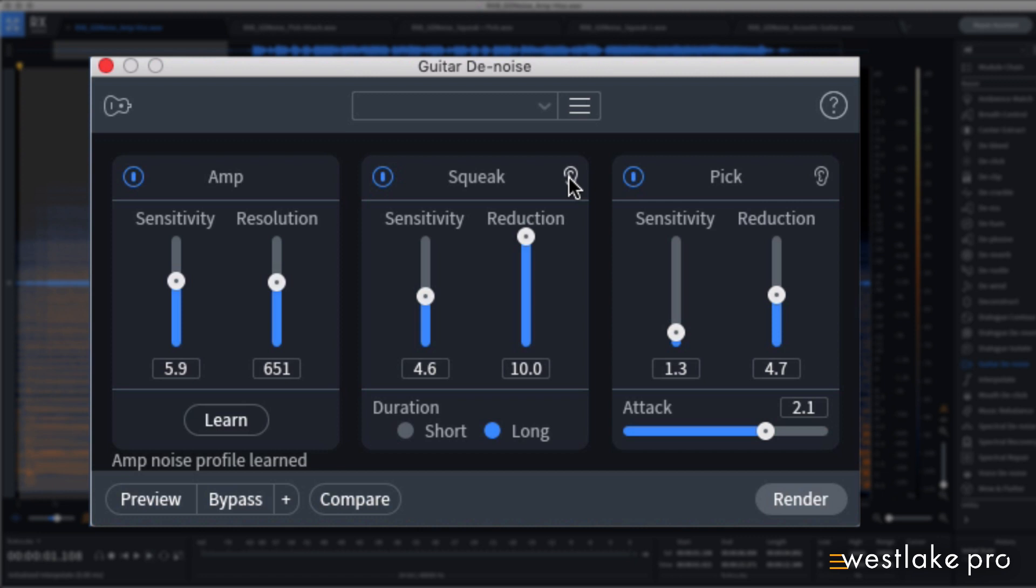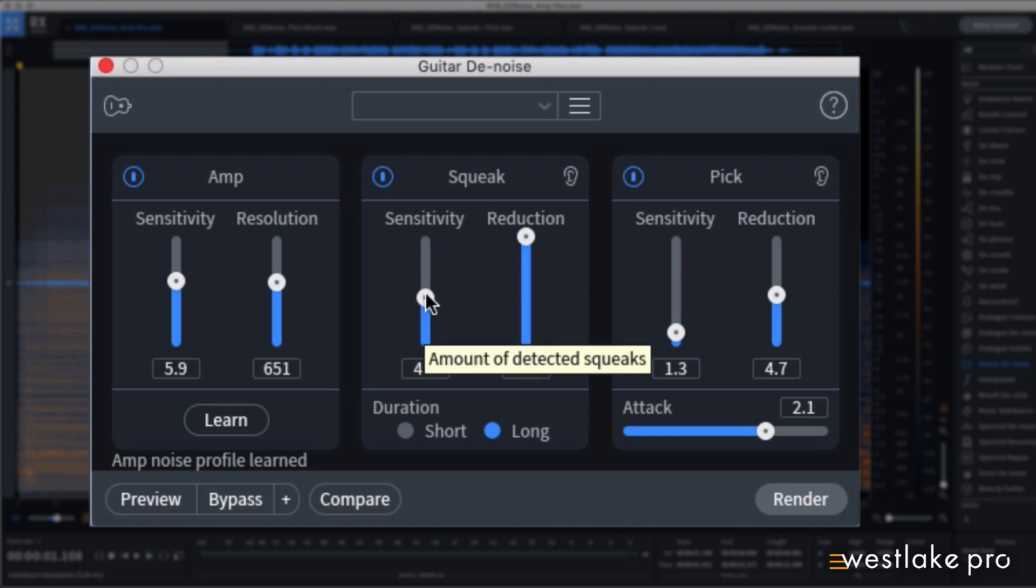This is useful when setting the sensitivity levels for the various processors, to make sure you're only processing the sounds that need help, while leaving the rest of the signal untouched.